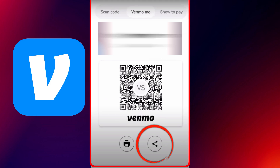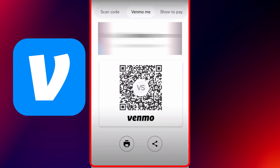You'll be able to send your QR code through messaging apps, email, or save it directly to your phone's gallery. Super handy if you want to include it in social media profiles or printed materials.